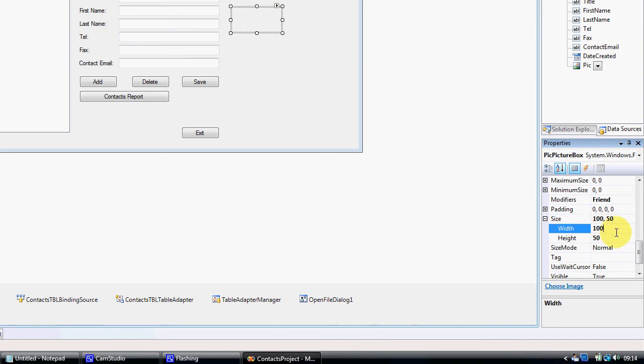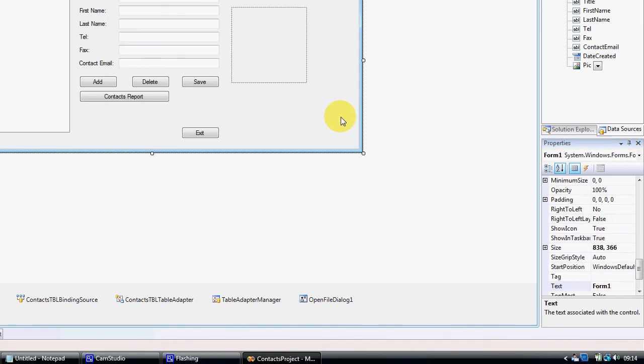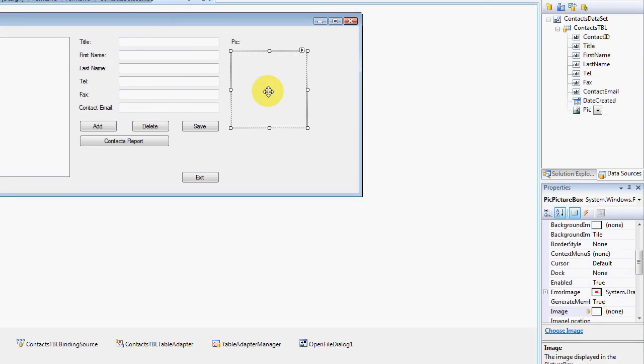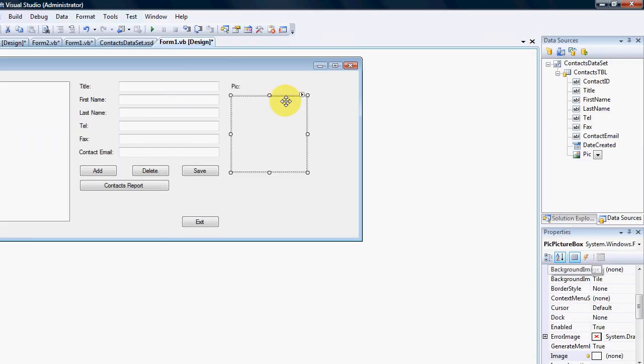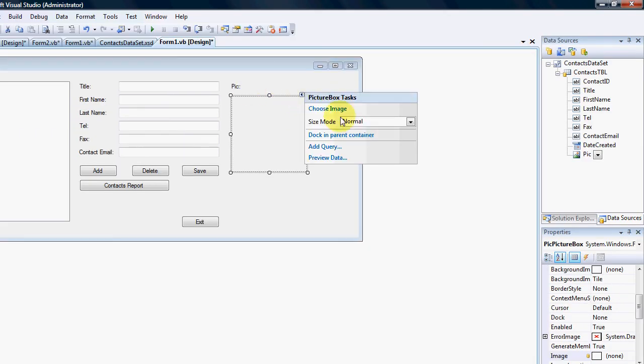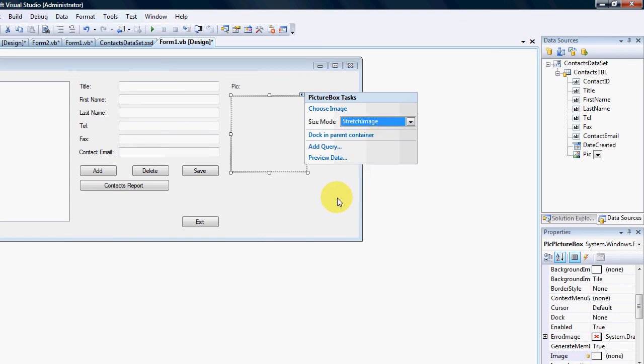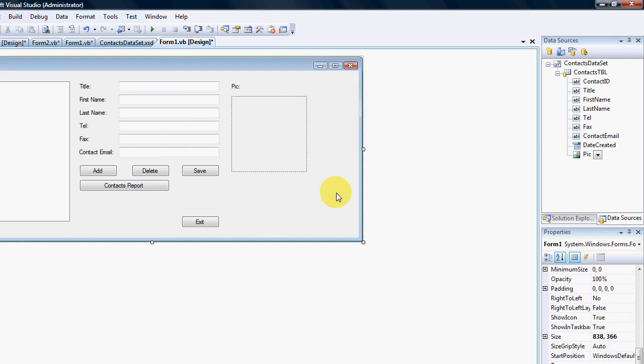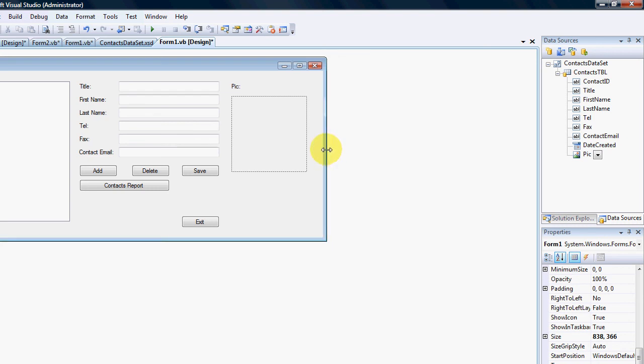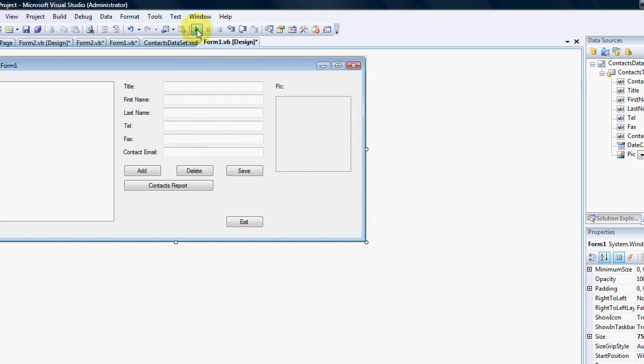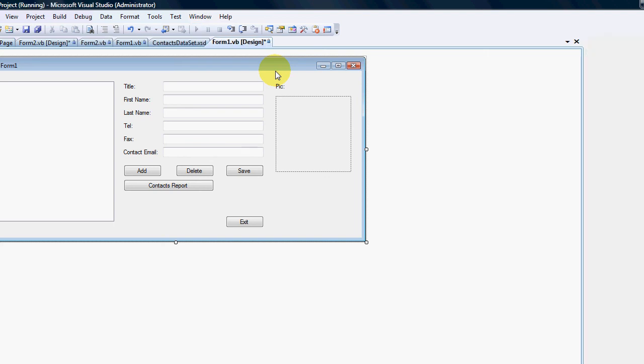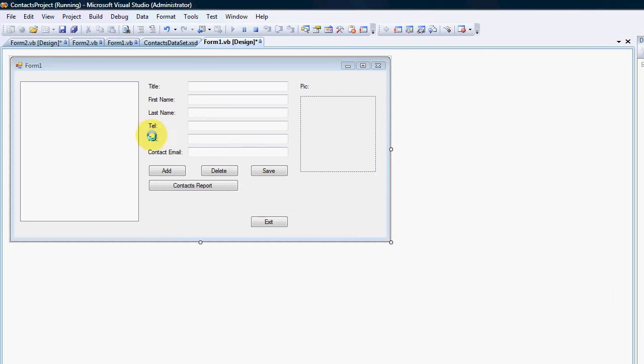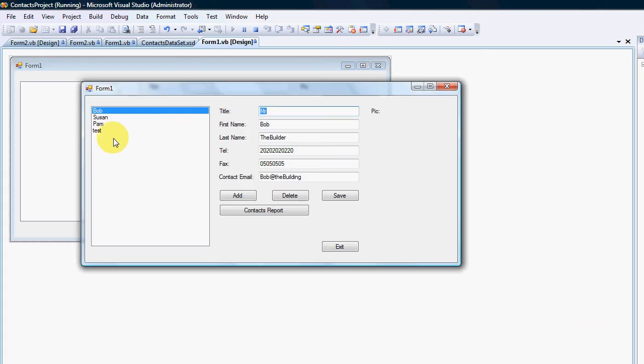I also want it to be quite nice and square, so the size I'm going to change to maybe 150 by 150. Seems a bit small but it should be alright. I also need to change the size mode to stretch image to make sure that all pictures fit in the same box. I'm going to squeeze it up a bit and let's give it a test.